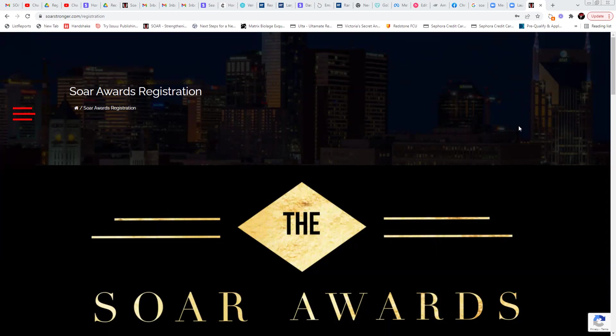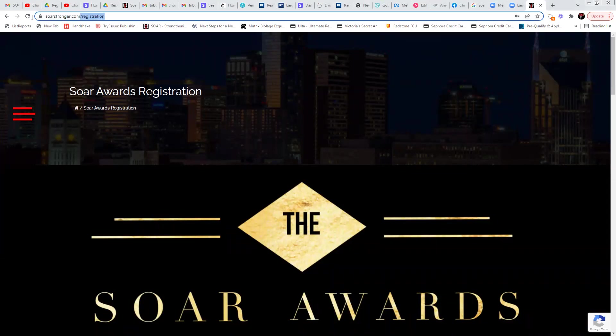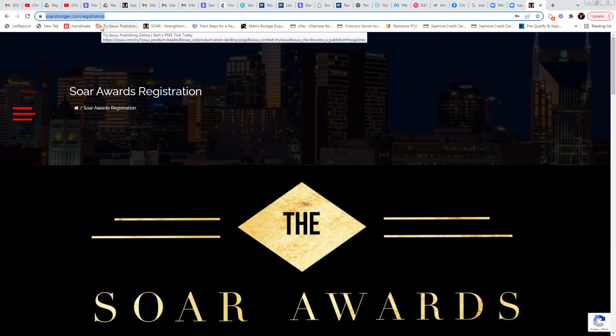Hello, hello. Thank you so much for coming to inquire about the SOAR Awards. This is your quick how-to video on how to get registered for the SOAR Awards. So the first thing you need to note is the URL. Currently, we have the URL soarstronger.com backslash registration.